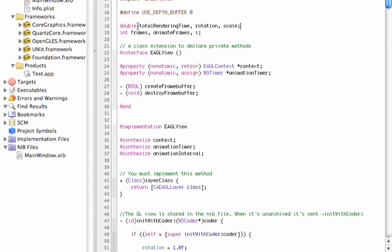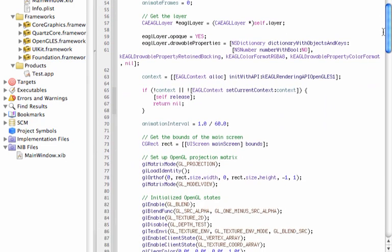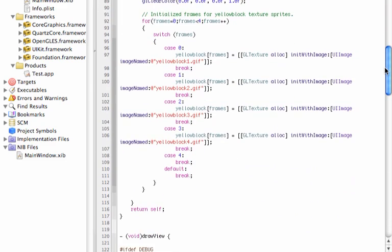These are the variables I initialized. The type double covers: totalRenderingTime, rotation, and scale. Then beneath that we have integer type variables: frames, animateFrames, and i. The i variable is just for a for-loop sequence. We go down to the initWithCoder function and check that everything seems to be alright — and it is. Everything looks great.